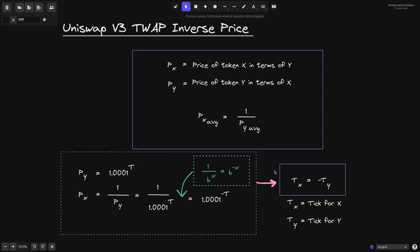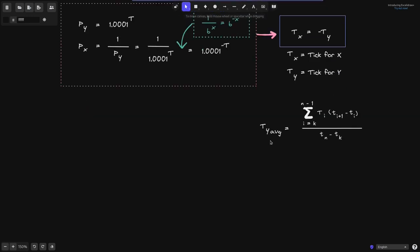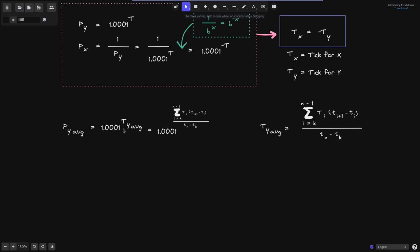Once we know this fact, we're now ready to derive the equation that the average price of token X is equal to 1 over the average price of token Y. We'll say that the average tick for token Y is given by this formula — the same formula seen in several previous videos — which is taking a time-weighted average of ticks. In this case, the average price of token Y will be equal to 1.0001 raised to the average tick for token Y, and we can expand that variable to get the full equation.